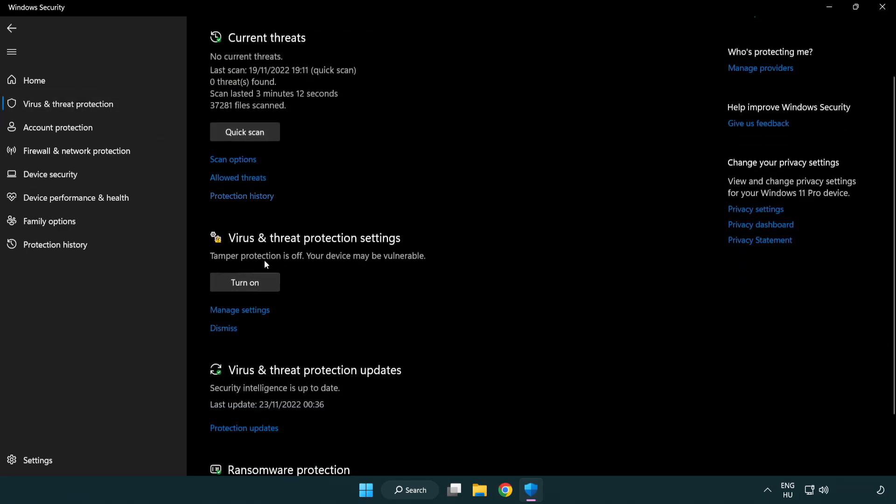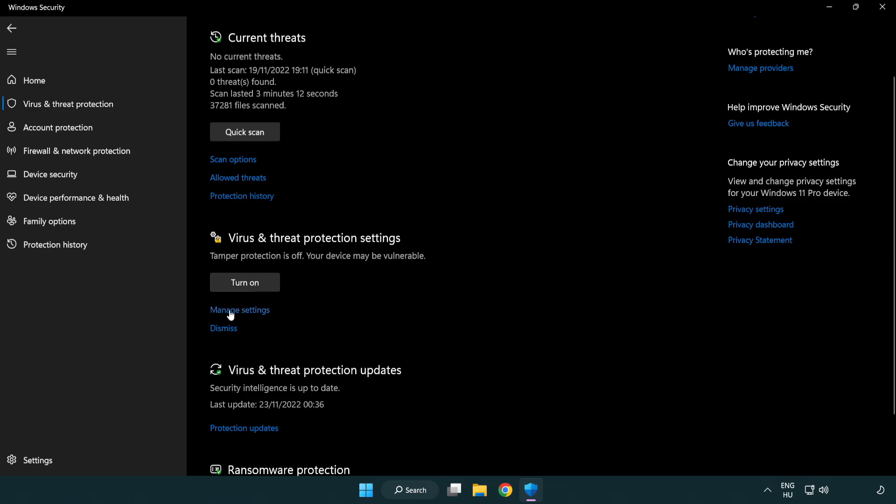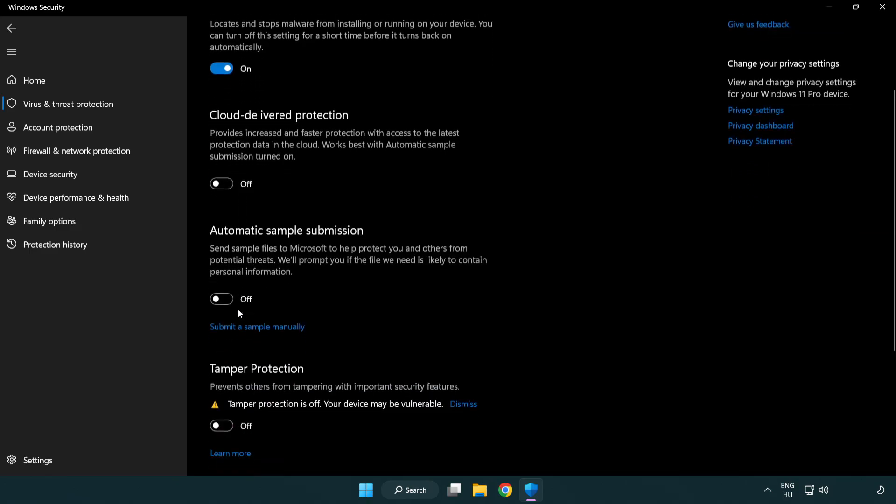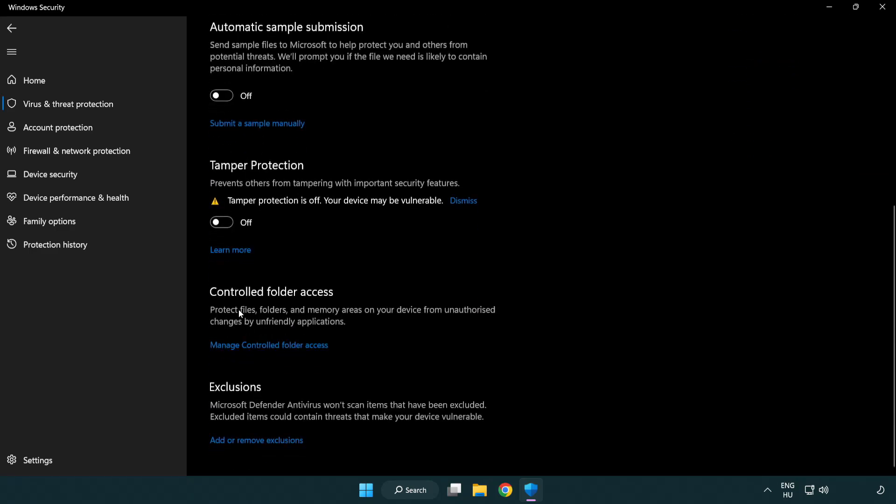Scroll down. Click Manage Settings. Scroll down. Click Add or Remove Exclusions.